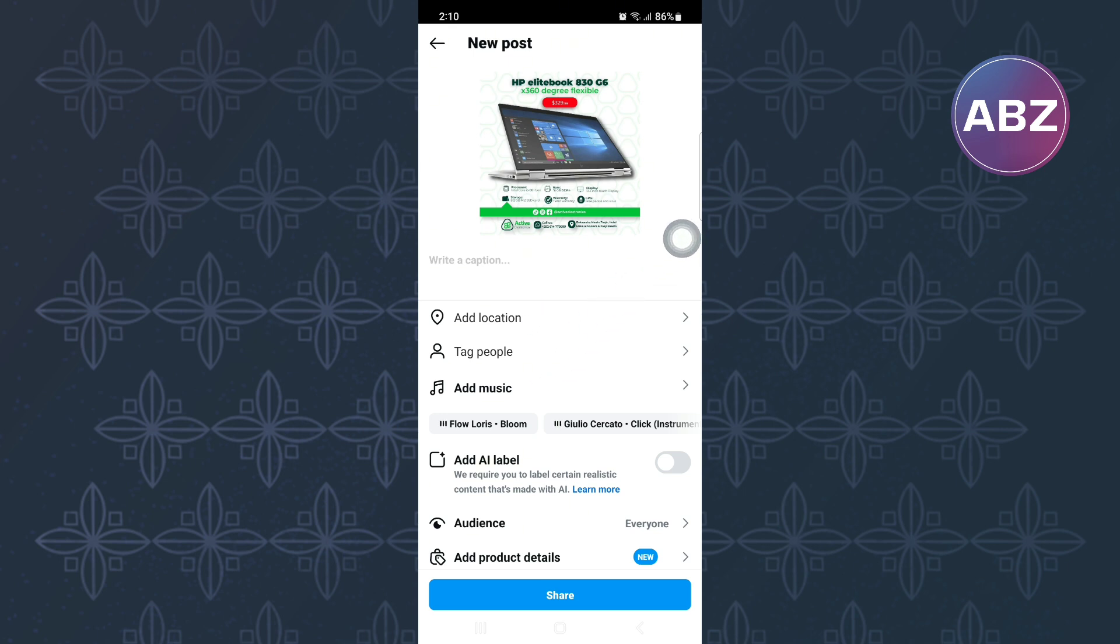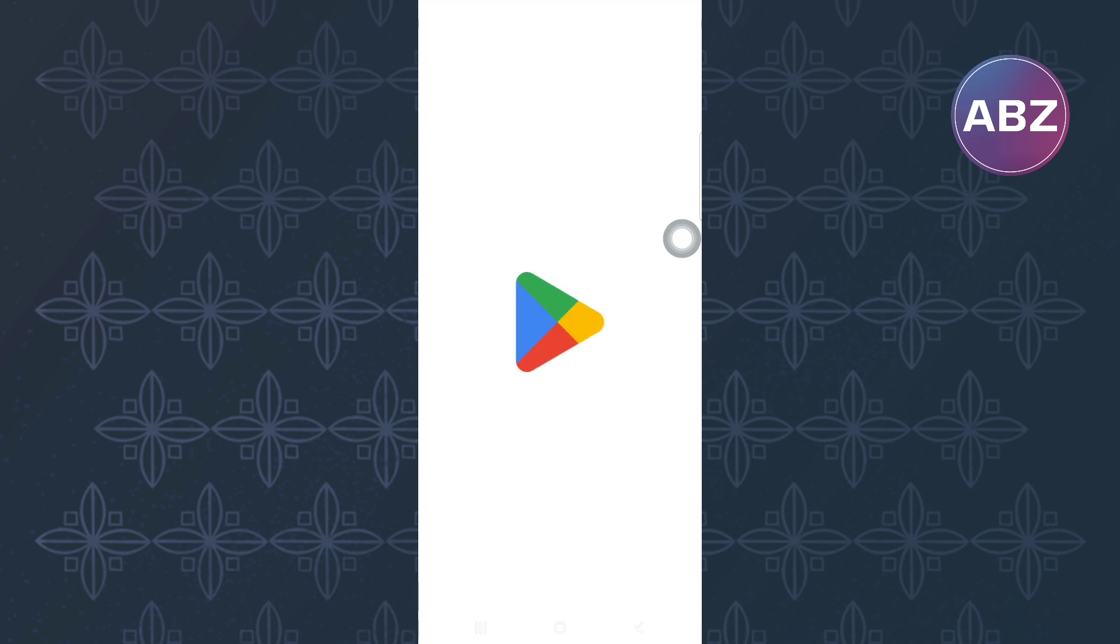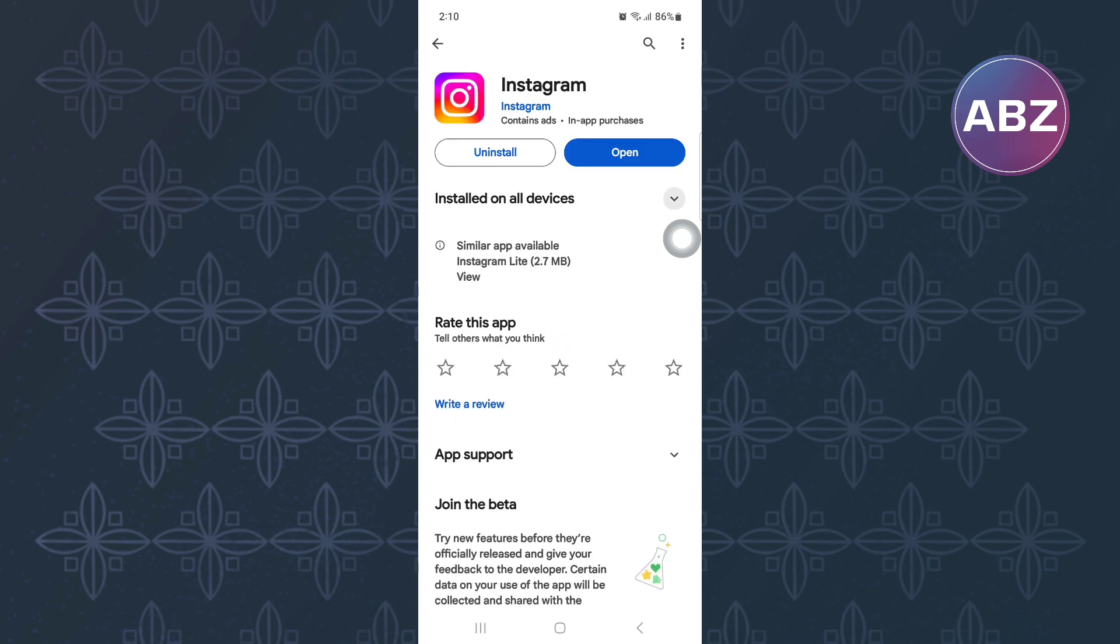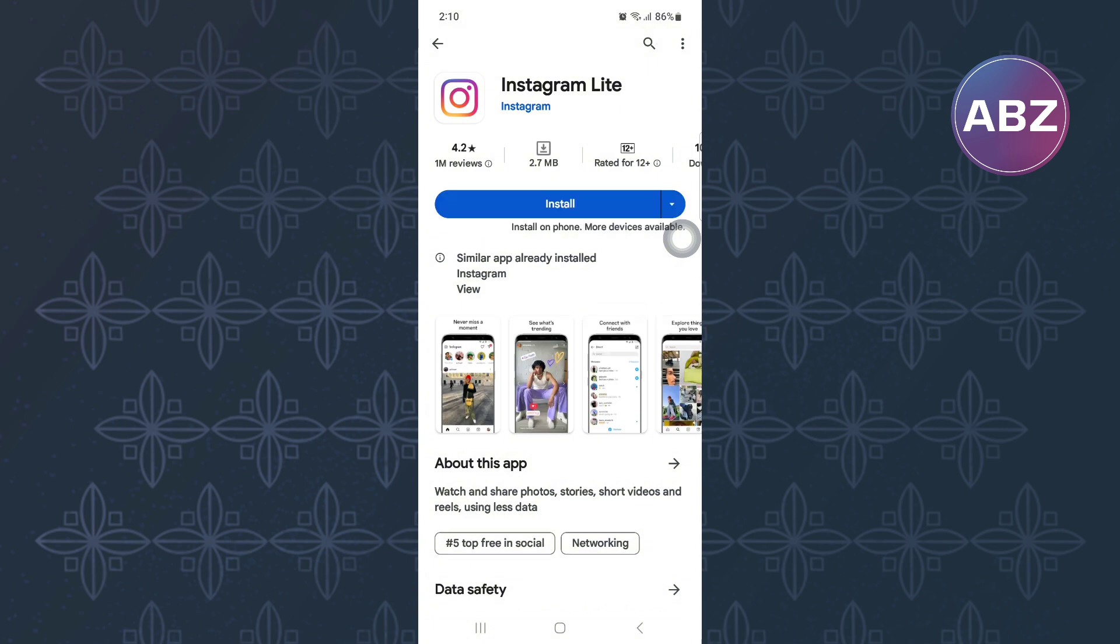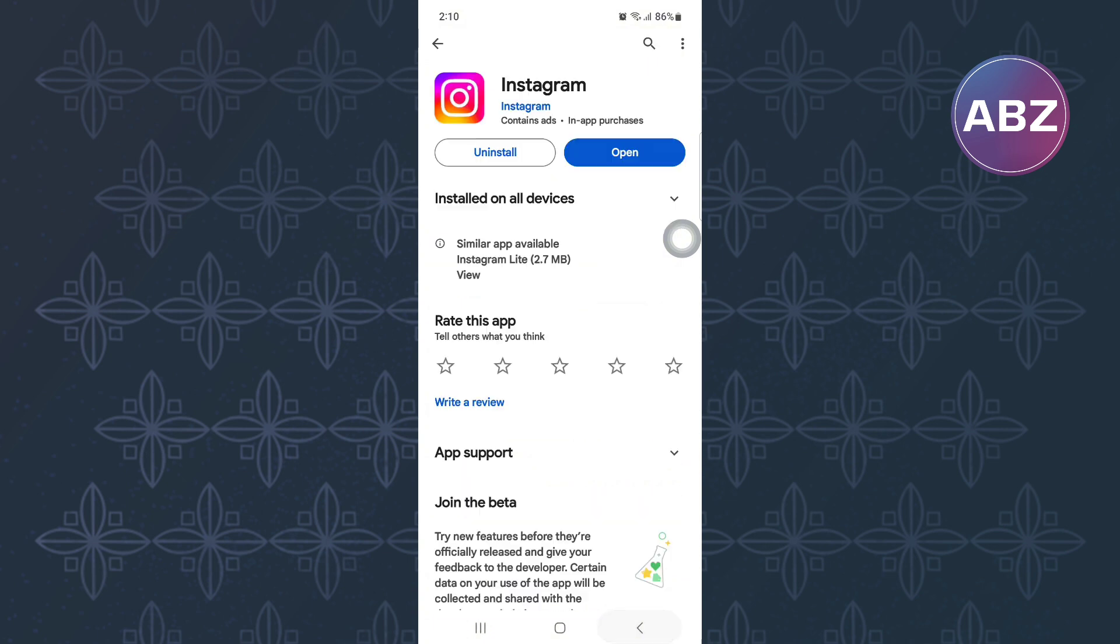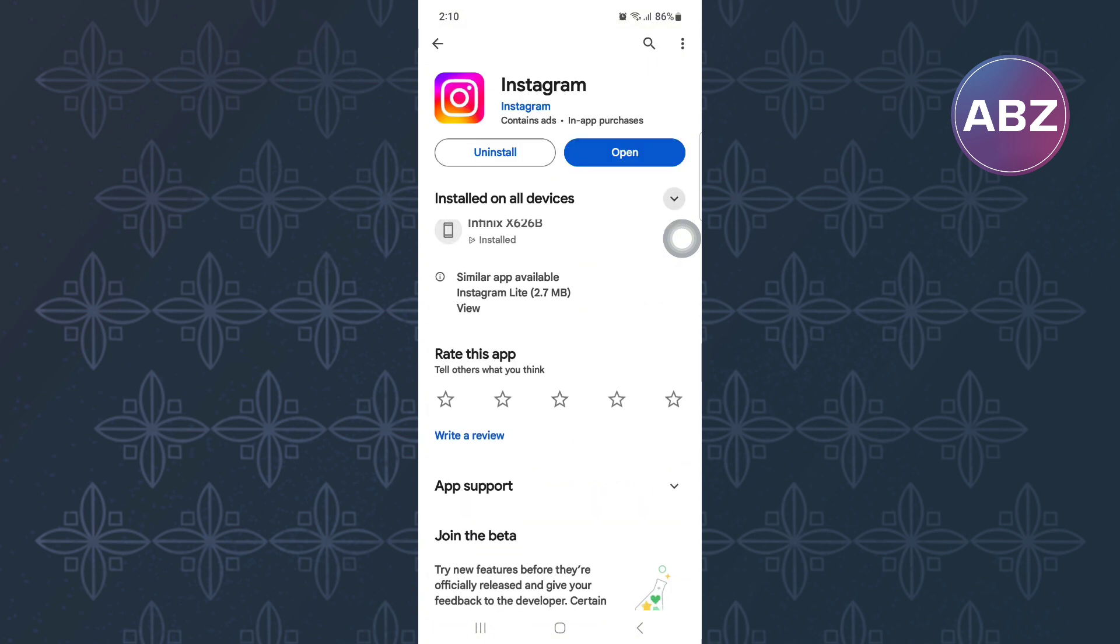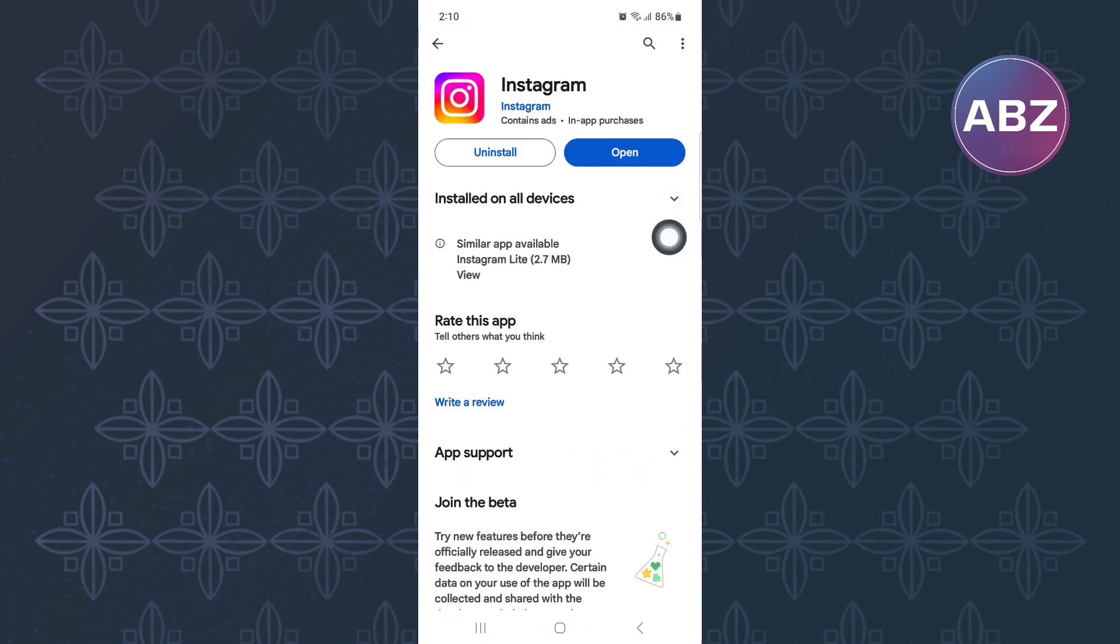If after doing all that, the button does not appear like mine here, then do this. Exit the Instagram app and open either the App Store or Play Store depending on the device you are using. After that, search for Instagram and check if the app needs to be updated and update it. This will then give you all the missing plus the new features that come with the new update.